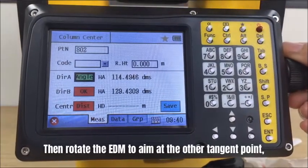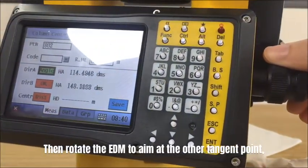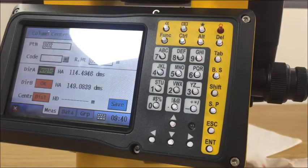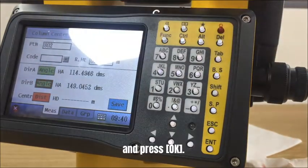Then rotate the EDM to aim at the other tangent point, and press OK.